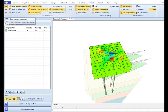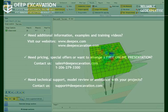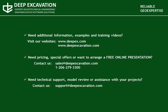Thank you for watching this video. Visit our website in order to review more information, examples, and training videos about our software programs, and feel free to contact us to receive information about our pricing or if you wish to arrange a free online presentation.